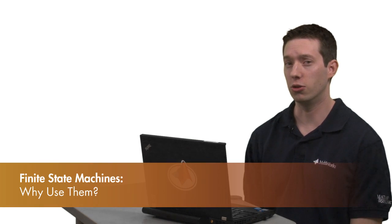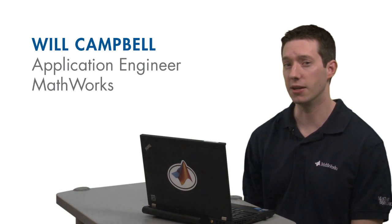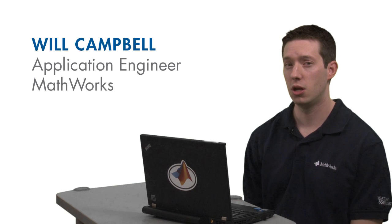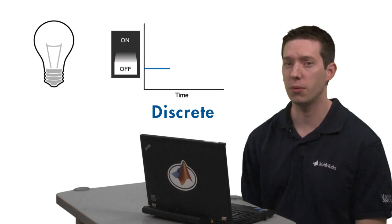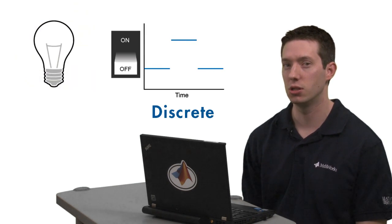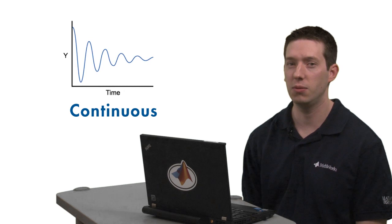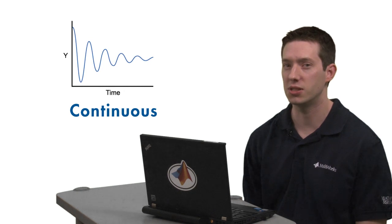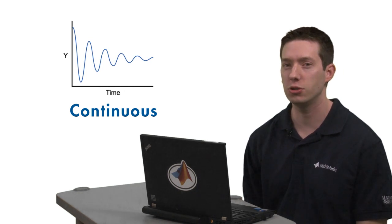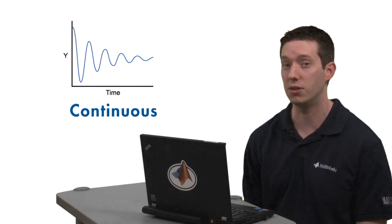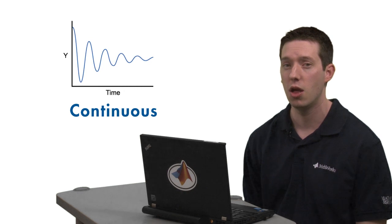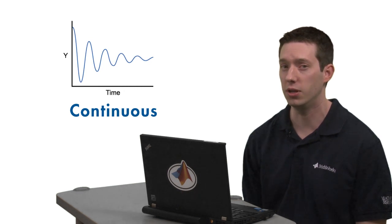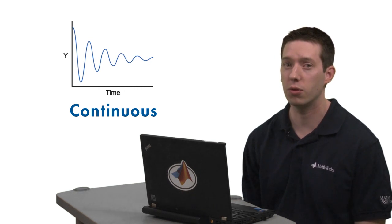In this session, we will take a look at why finite state machines are useful to engineers, programmers, and scientists. It turns out that state machines are most valuable to systems with abrupt changes. If your system consists of nothing but continuous dynamics, with inputs that gradually change over time and system behavior that doesn't switch instantaneously, then you probably don't need a state machine.